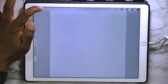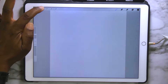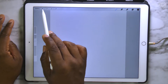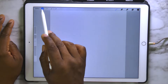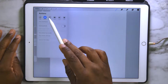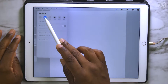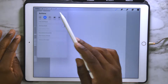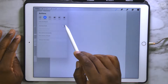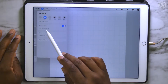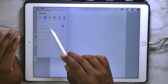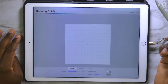Alright, we want to click over here on the Actions tool, which is this little wrench right here. Then you want to select Canvas. Below there, you want to turn on Drawing Guide, then tap on Edit Drawing Guide.